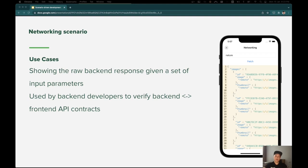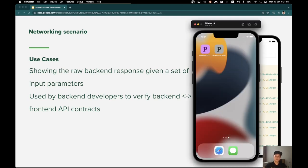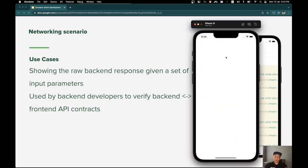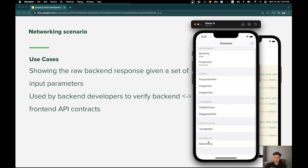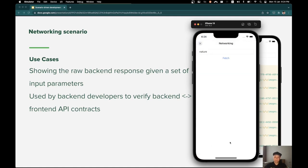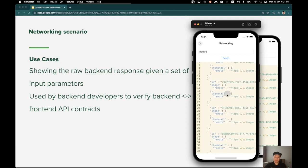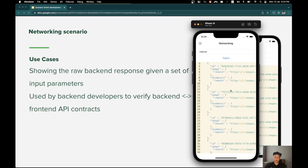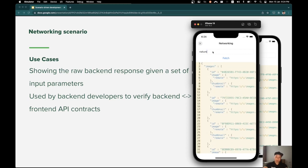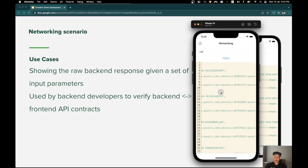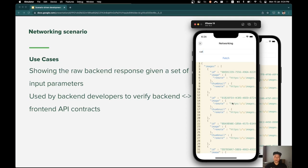The networking scenario shows the raw network response. It can be used to verify API contracts and for debugging purposes. I will start the scenario app here and go to the networking scenario. As you can see, we can inspect the raw network response in the UI. I will try to change some parameters, and you can verify that we get a different response for different parameters.